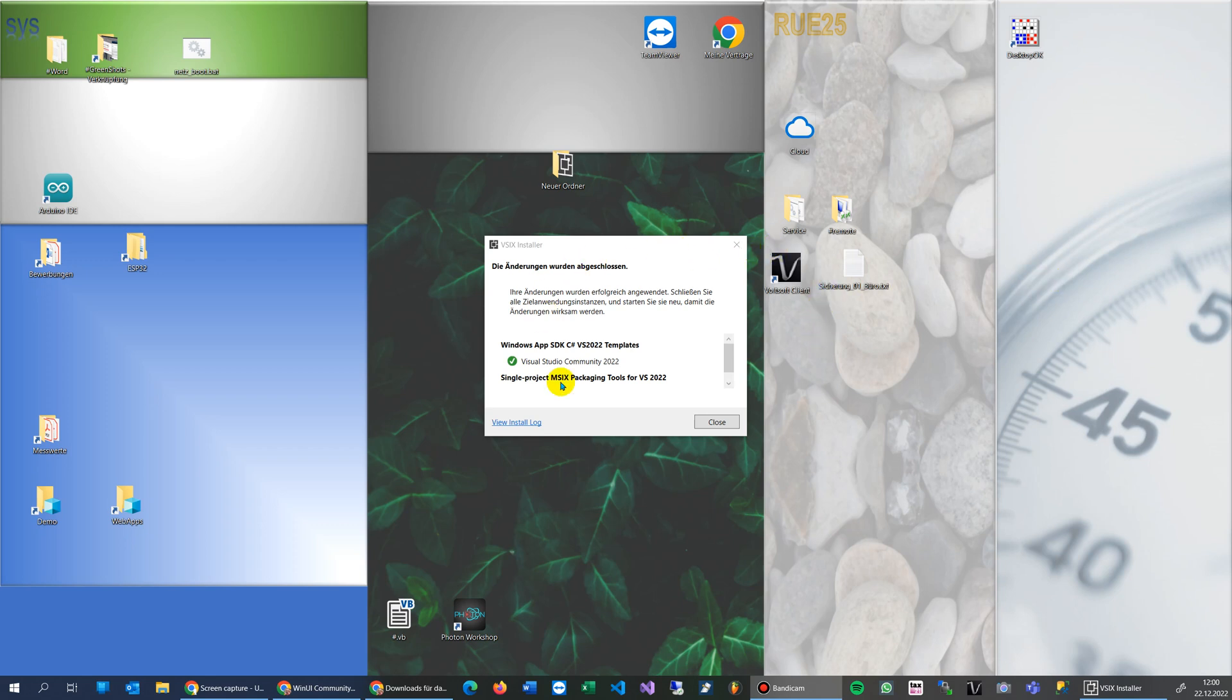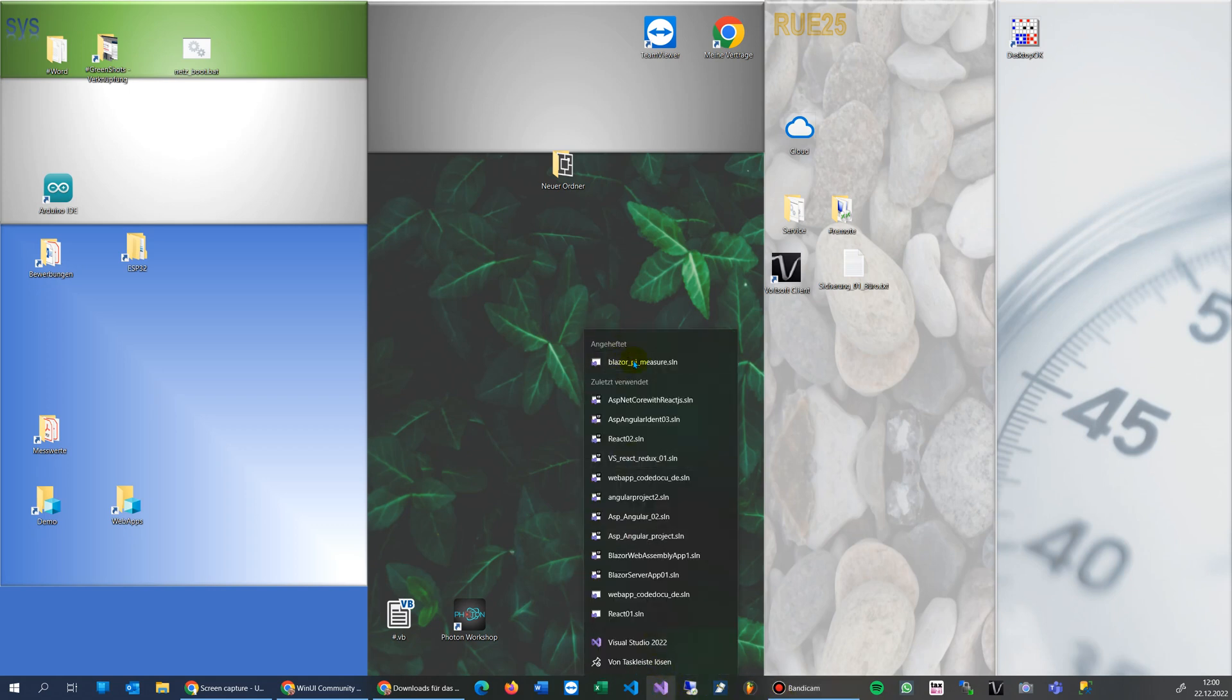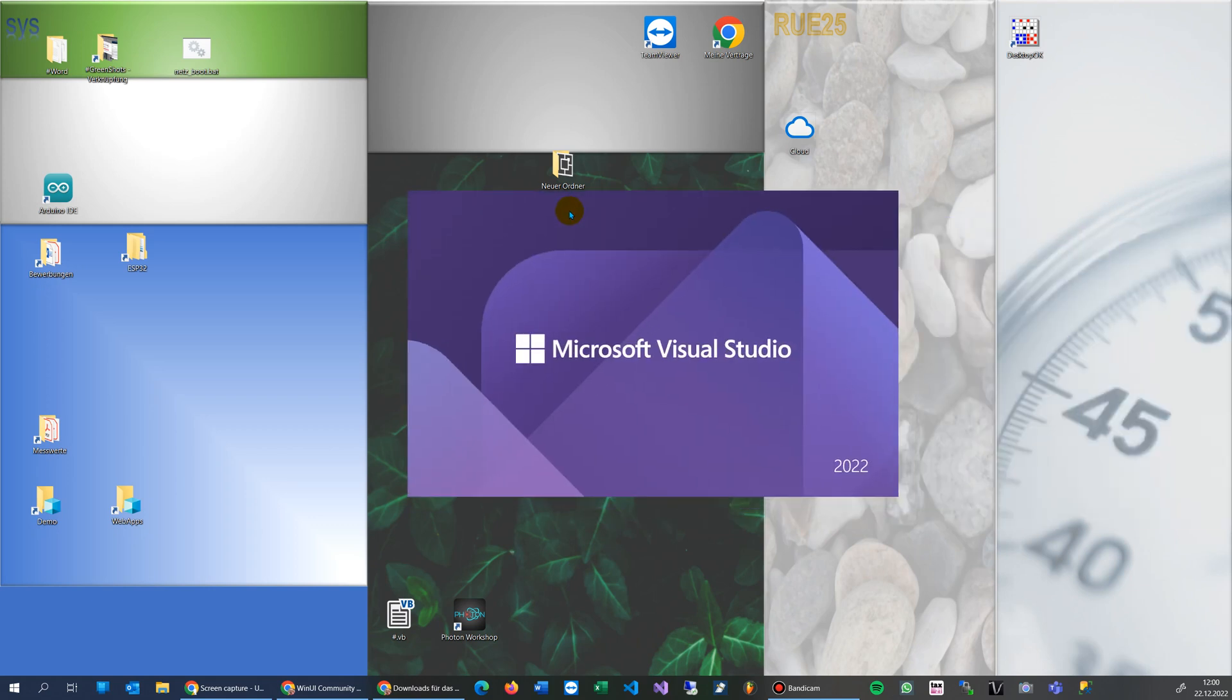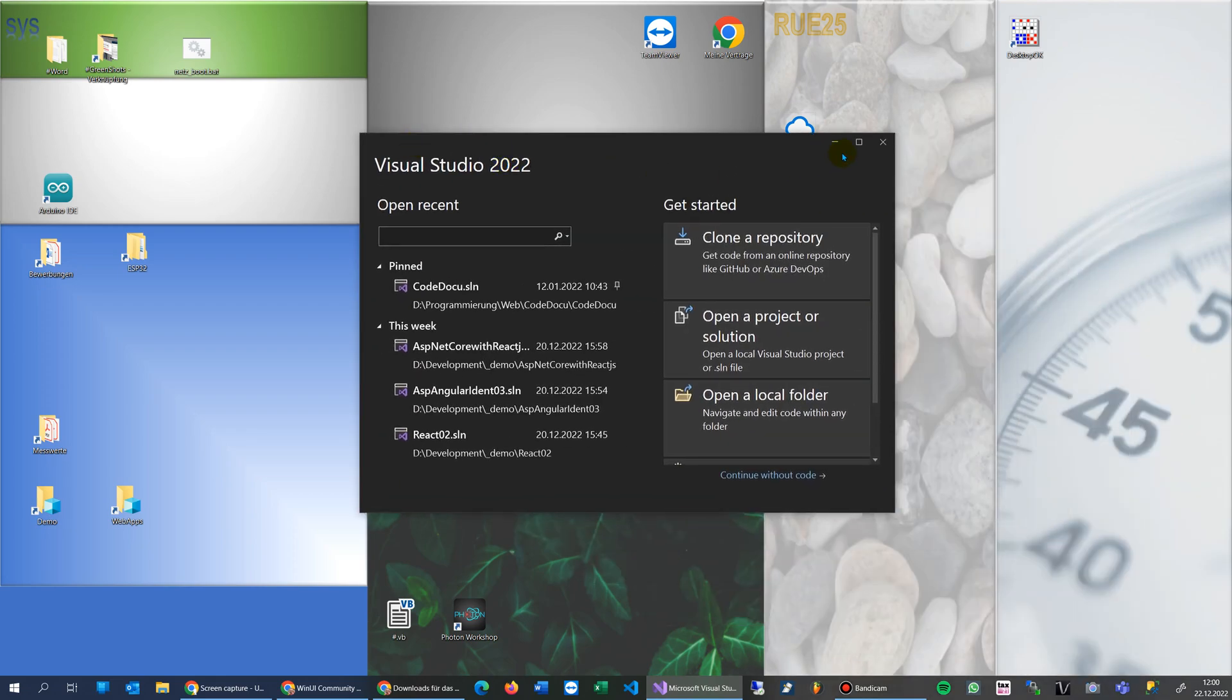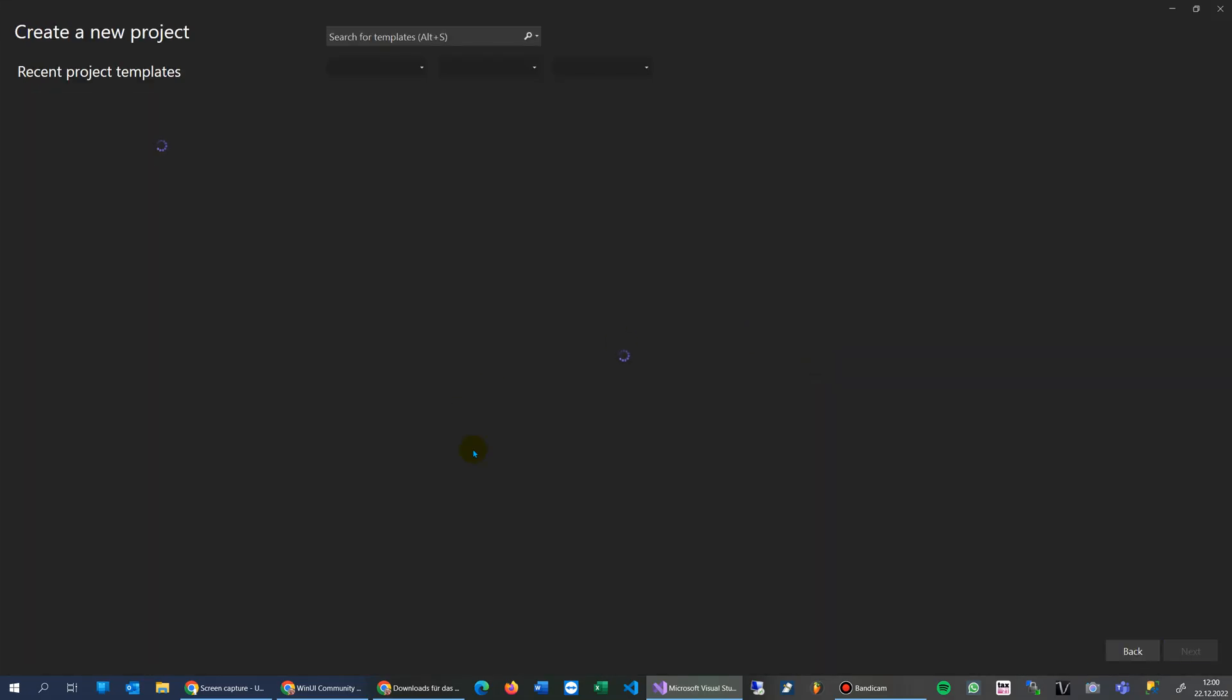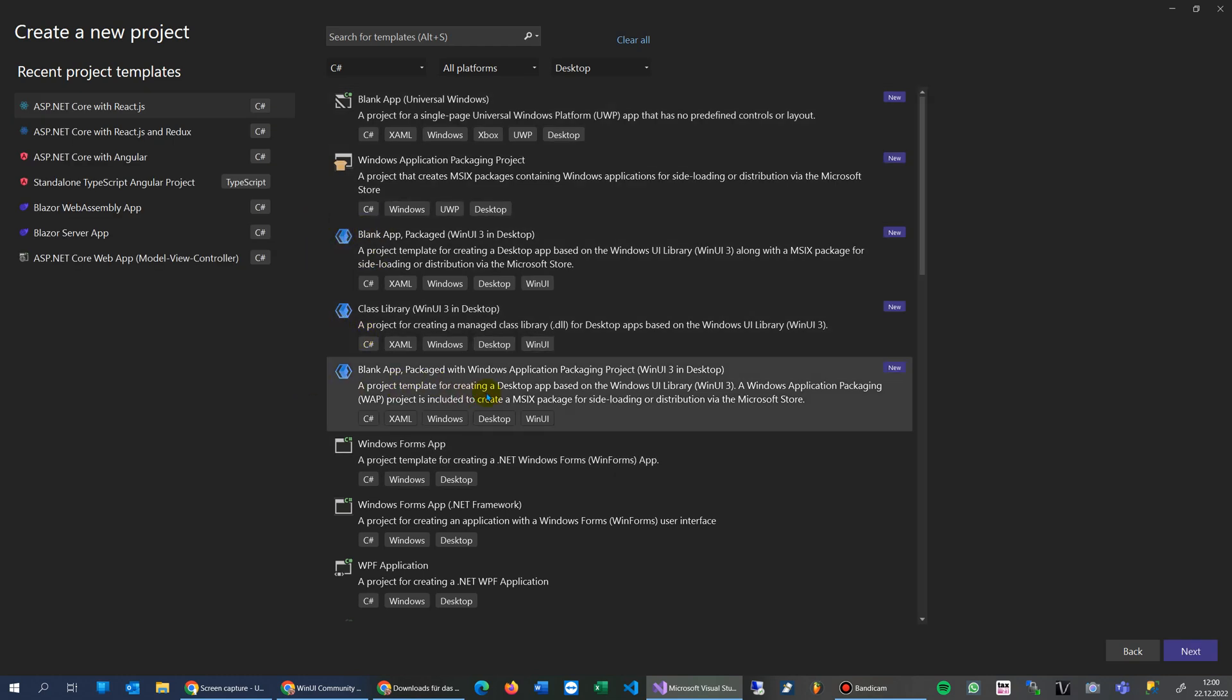One hour later it's done. Everything is there now. Now we start our Visual Studio again, 2022 Community Edition. Here it comes. I hope everything is okay. Now we create a new project and here we are. That's what we want.